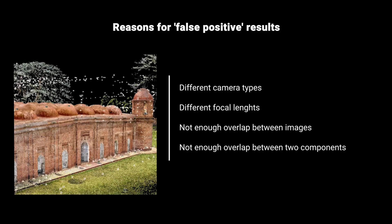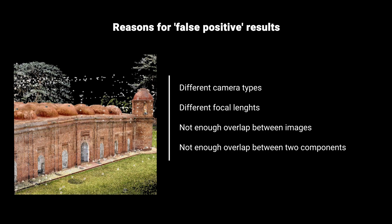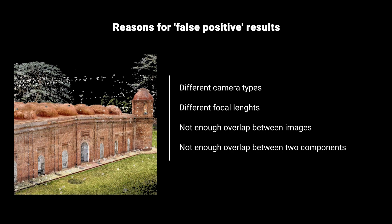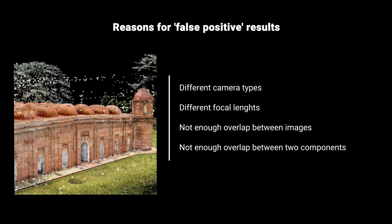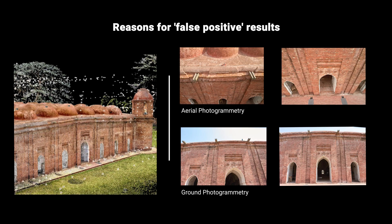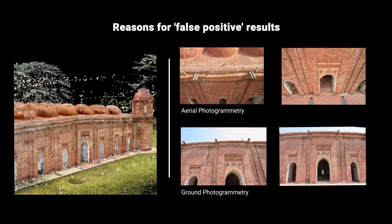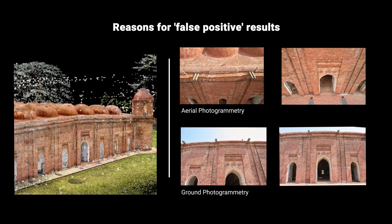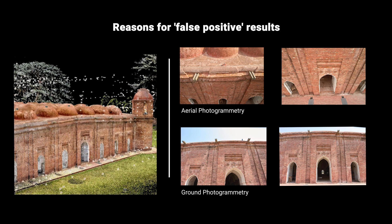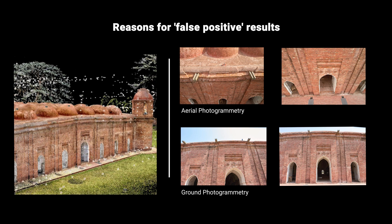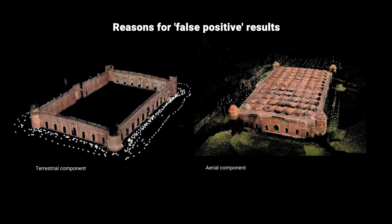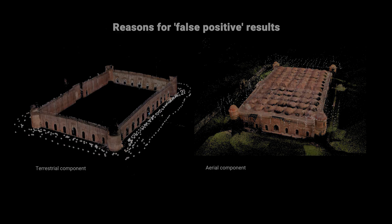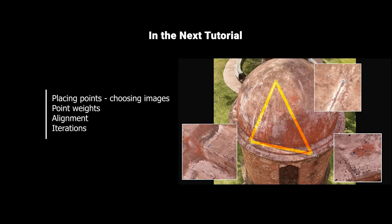There can be a number of reasons for false positives. This can be different camera types or sensor types. Different focal lengths is a big reason why we see misalignment between sensors, especially ground photogrammetry and aerial photogrammetry. This can be caused by not enough overlap between images or not enough overlap between the different components we tried to put together. In the next tutorial, we'll learn how to fix these issues by using control points.